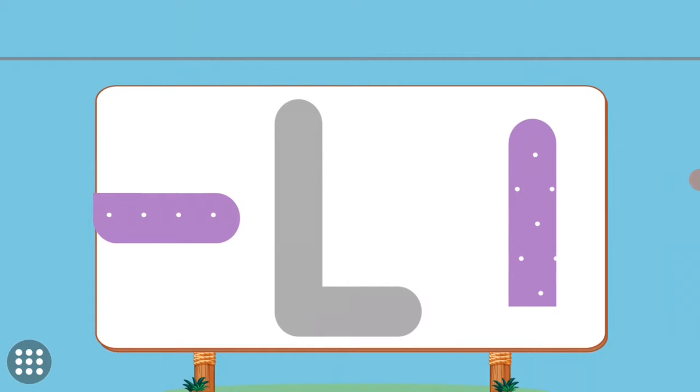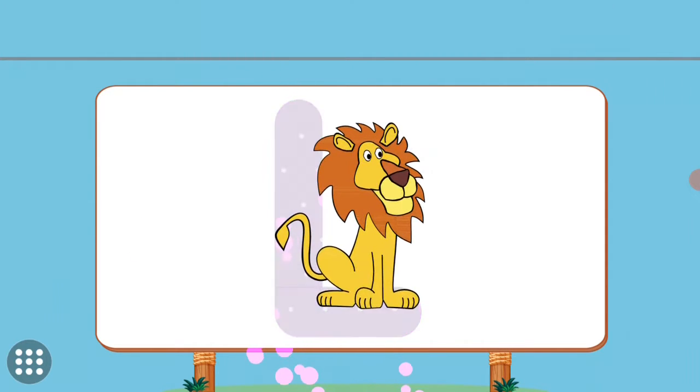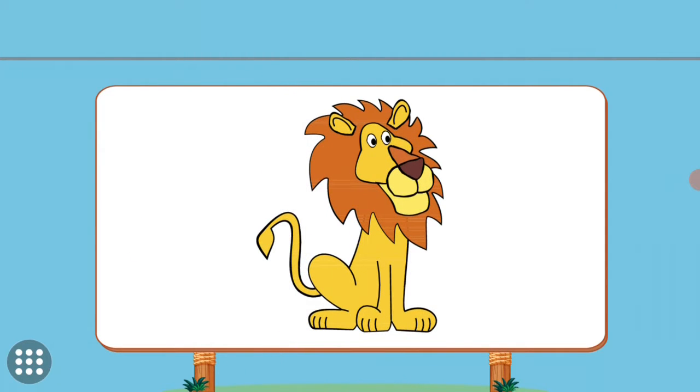Match the pictures to their shadows. L. L. Lion.